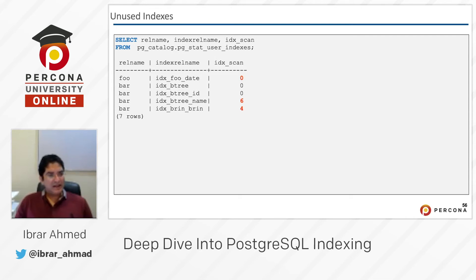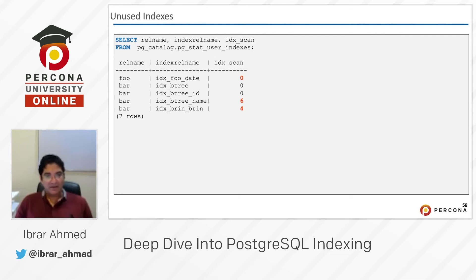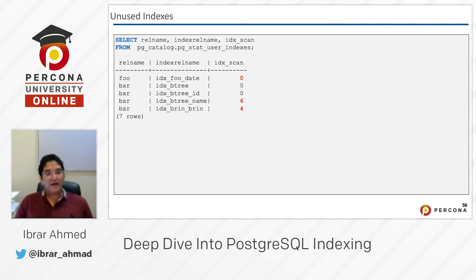You can see there is a foo relation name and index name idx_foo_date — meaning the table foo has an index idx_foo_date, and it has never been used; it has never been scanned. So you have an index which has never been scanned — you can remove it, or you can think about why it is not being used.